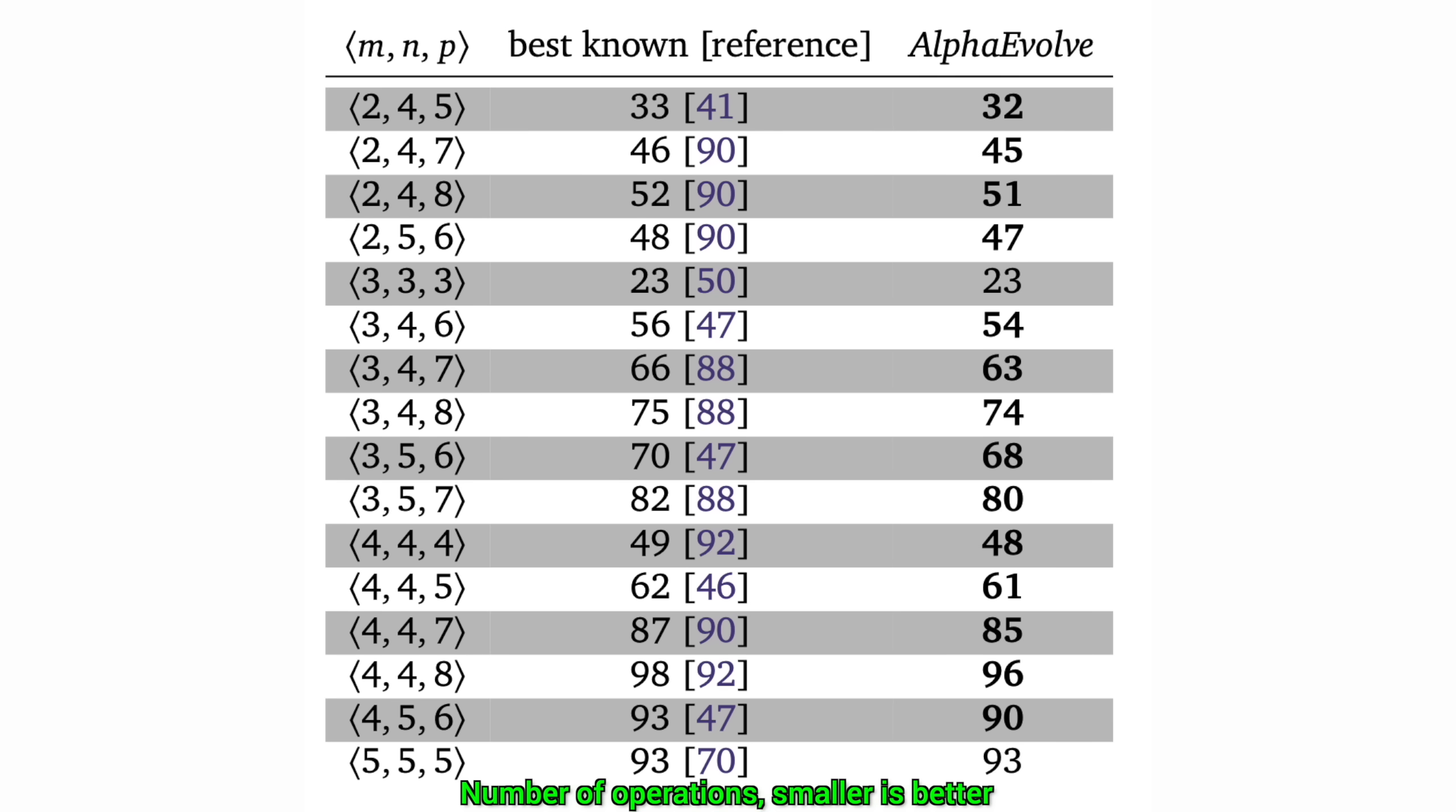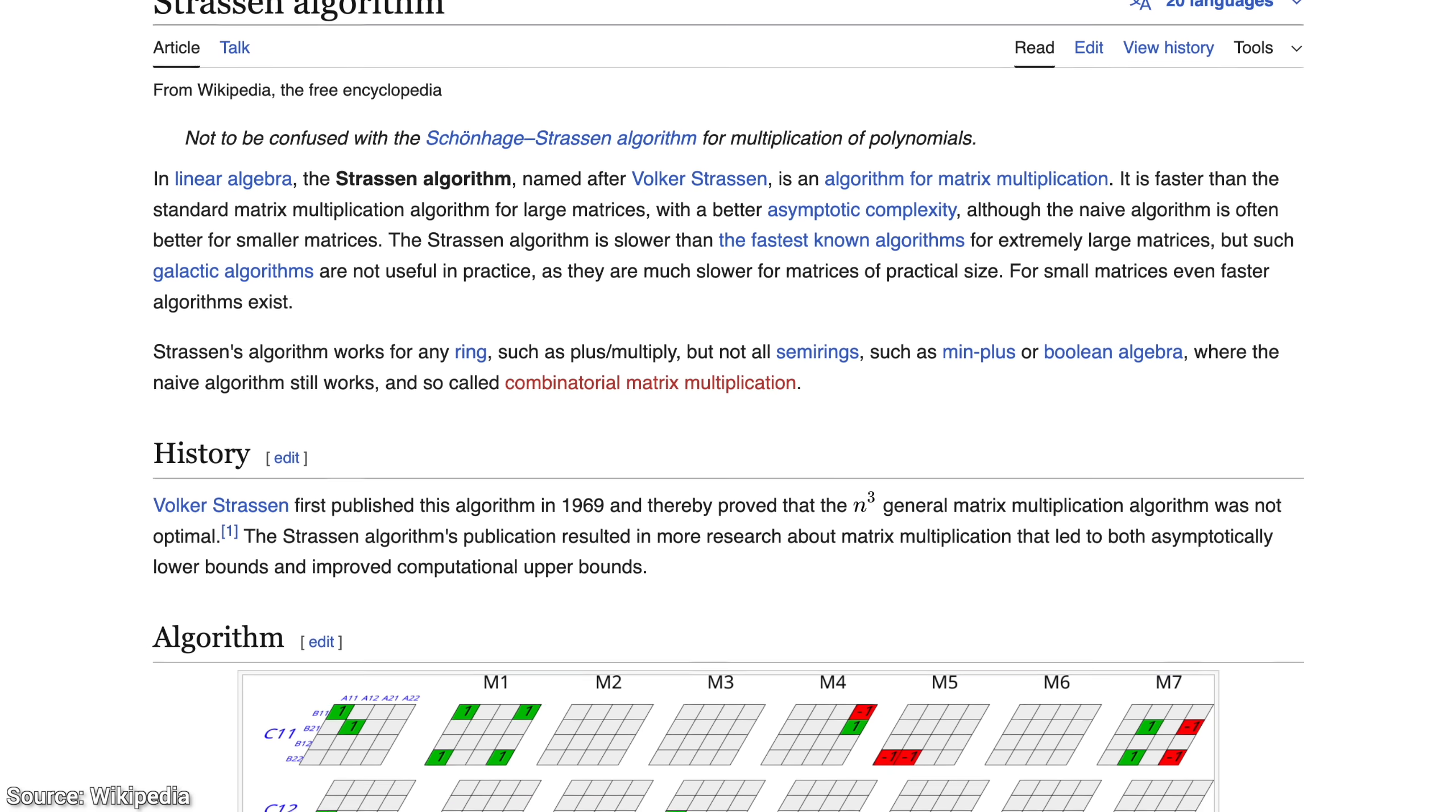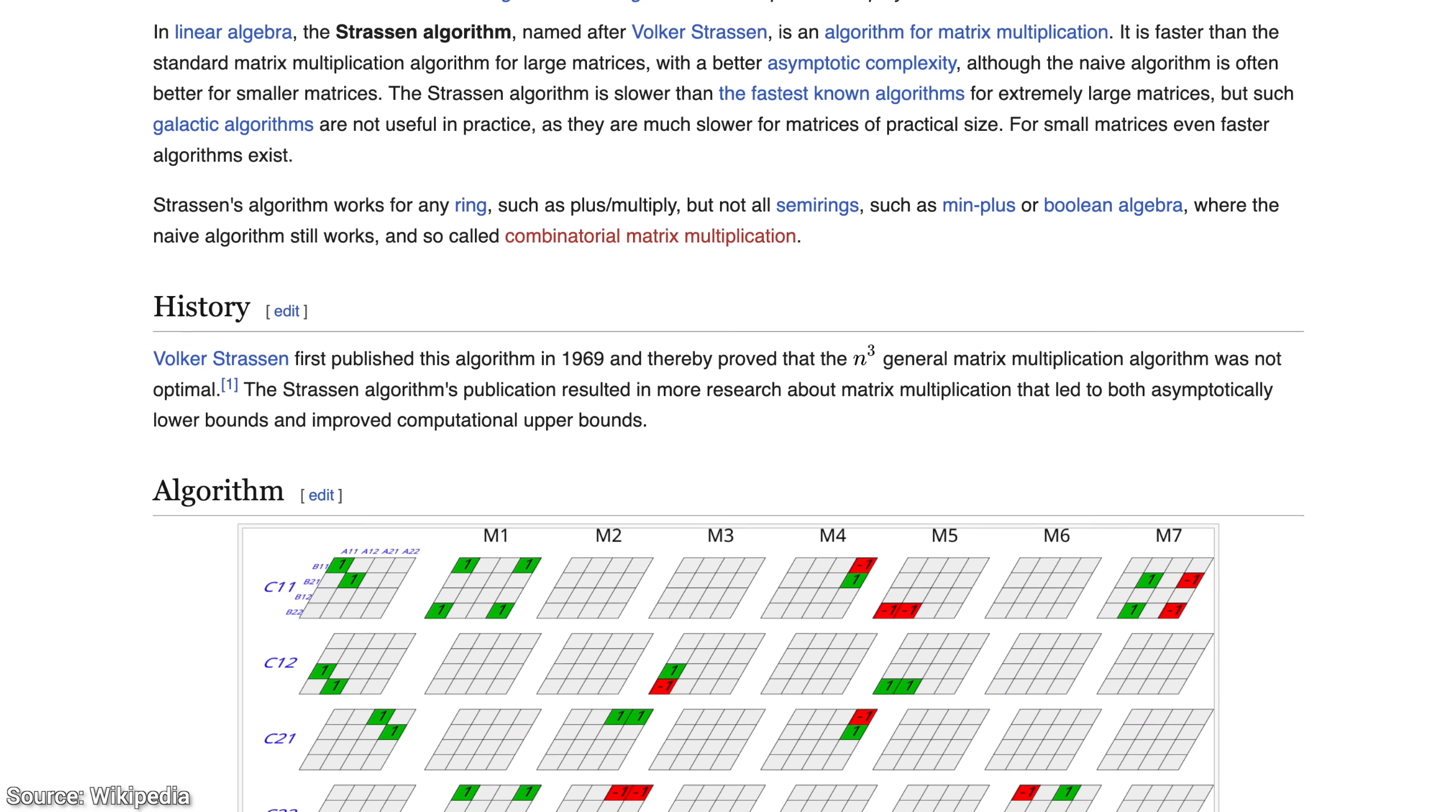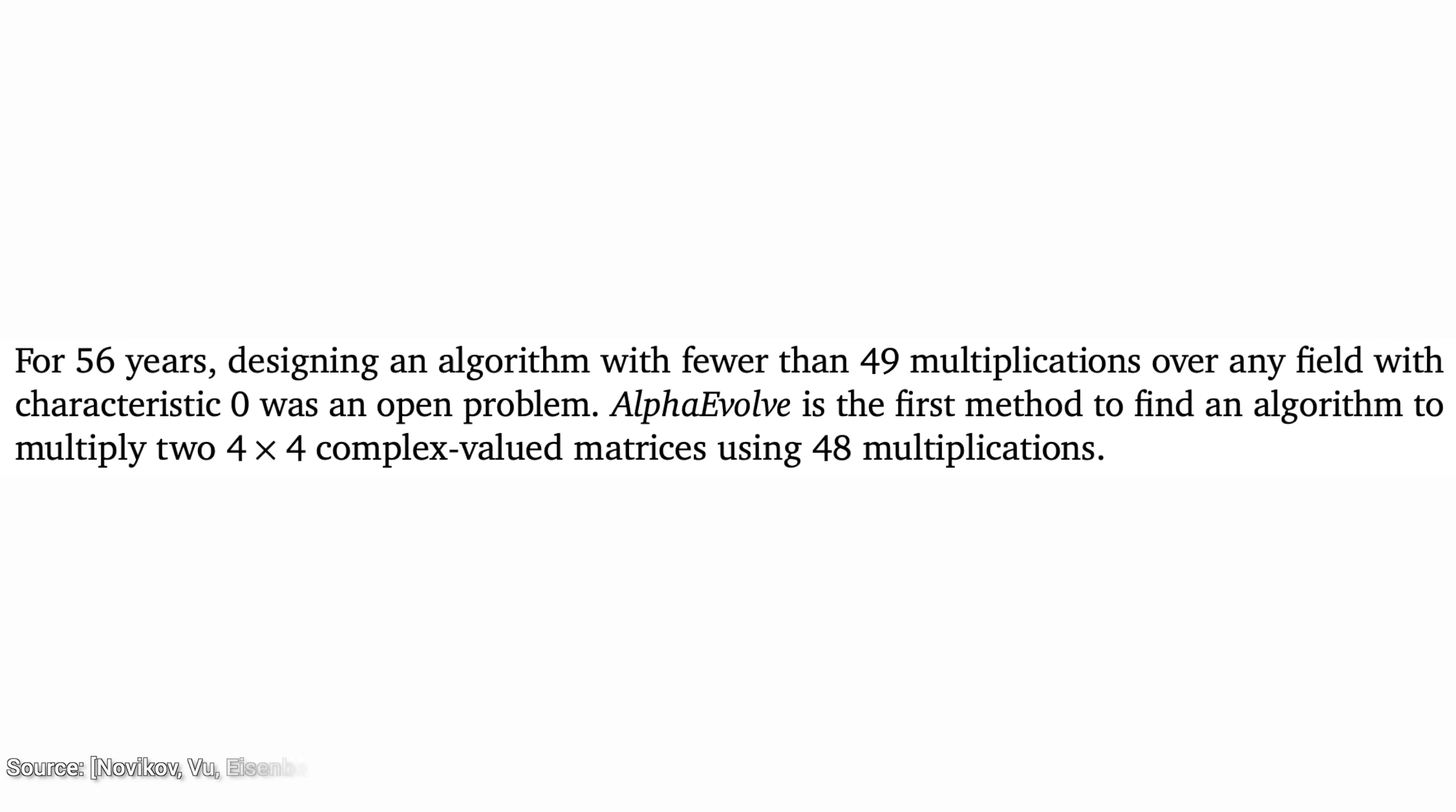It also discovered a faster matrix multiplication algorithm than one of the landmark techniques, which is called the Strassen algorithm. That is ridiculous. This area is so old, so saturated, with so many works, it is almost impossible to come up with something that is just a tiny bit, maybe 1% better.